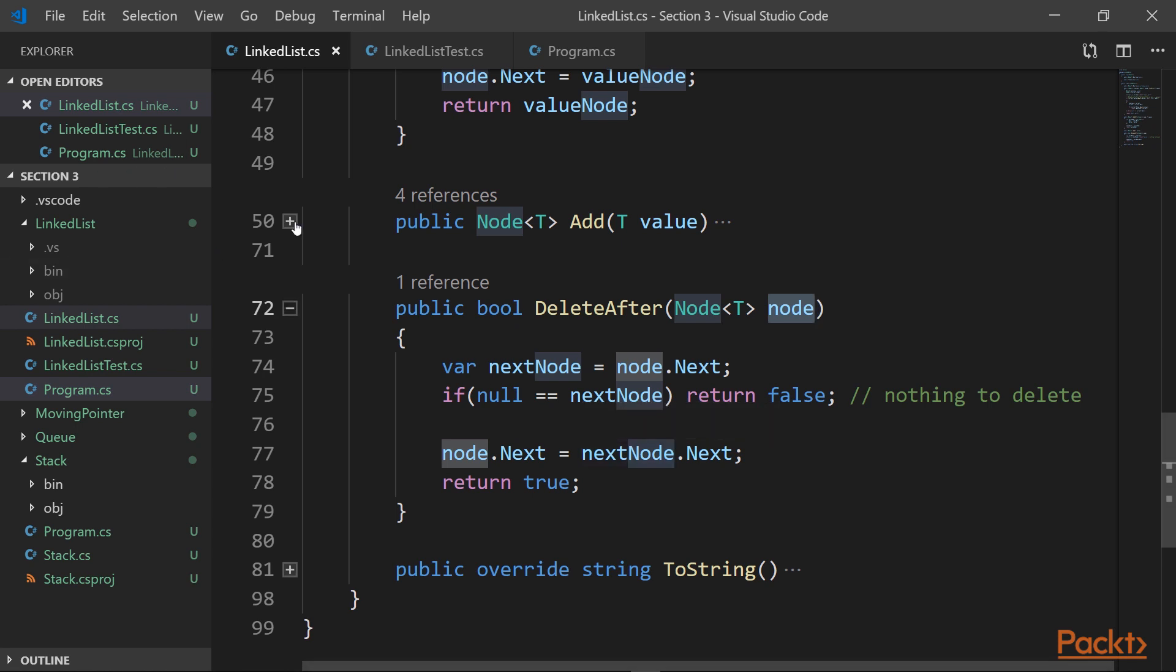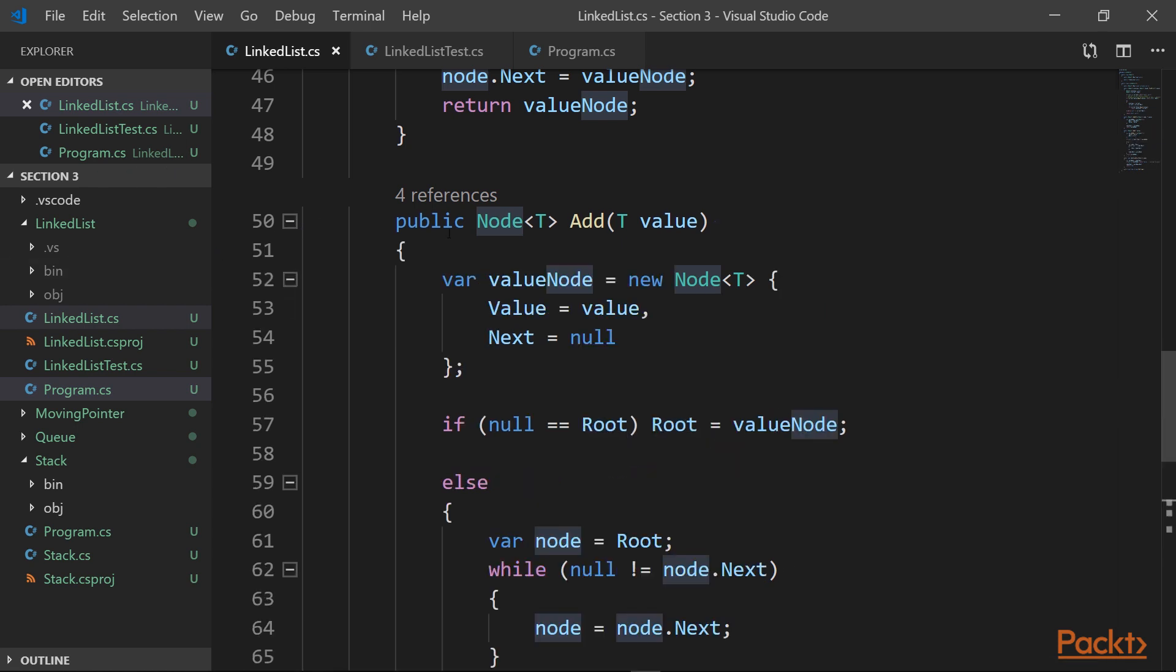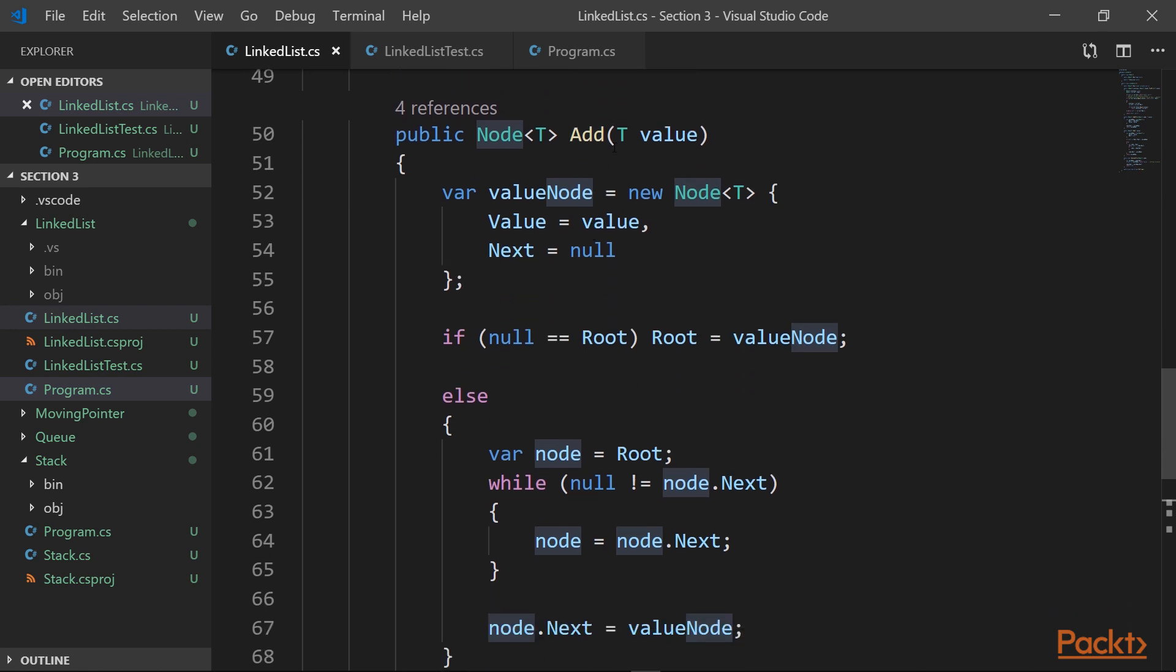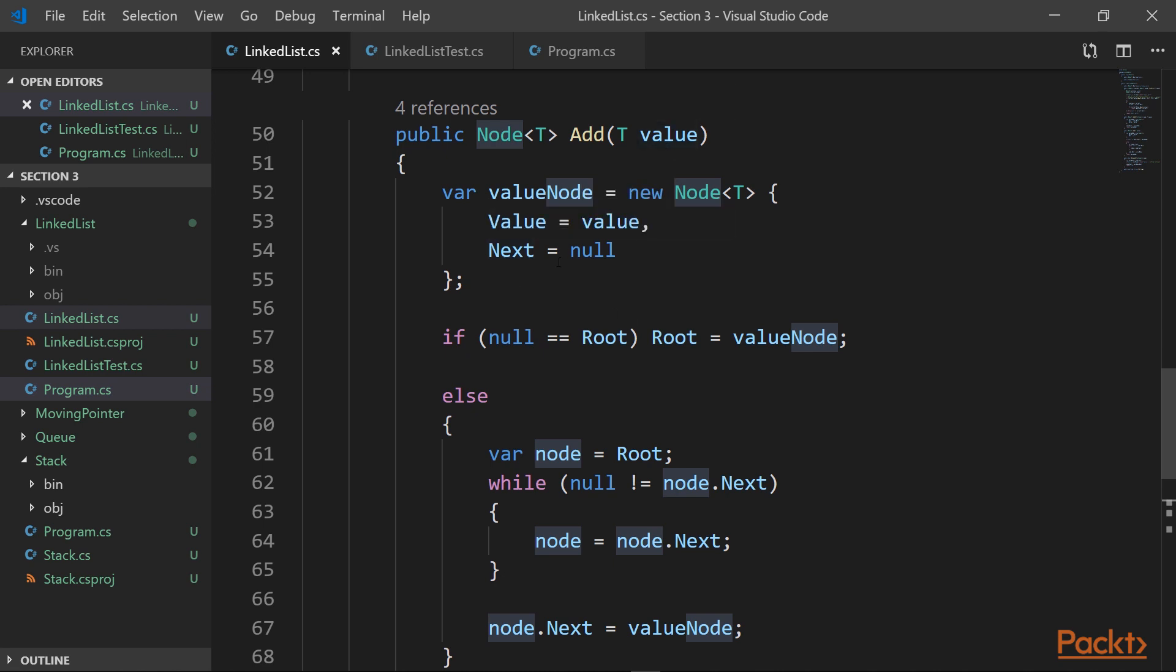And the last but not the least is the addition operation. It's when we're adding a new value to the end of the current linked list. What we do, we as usual create a new value node, which means that we have the value we provided, and also the next element is null because it's the very last node.